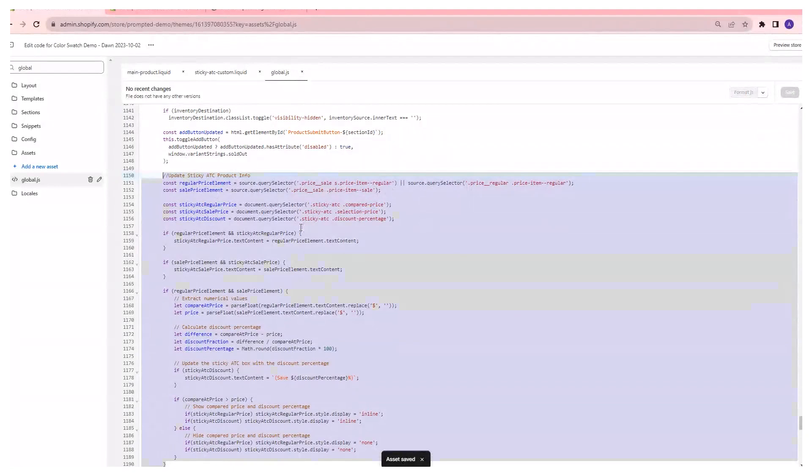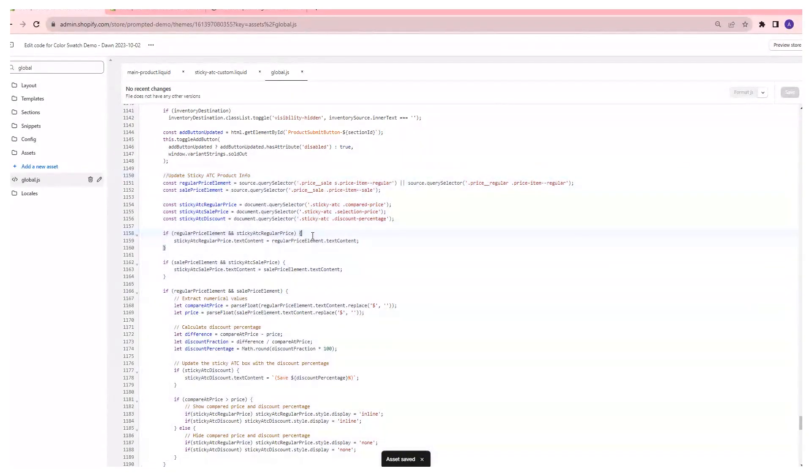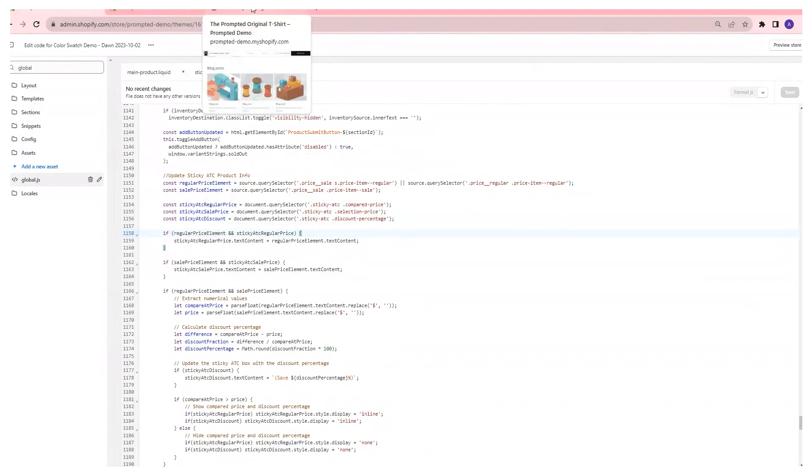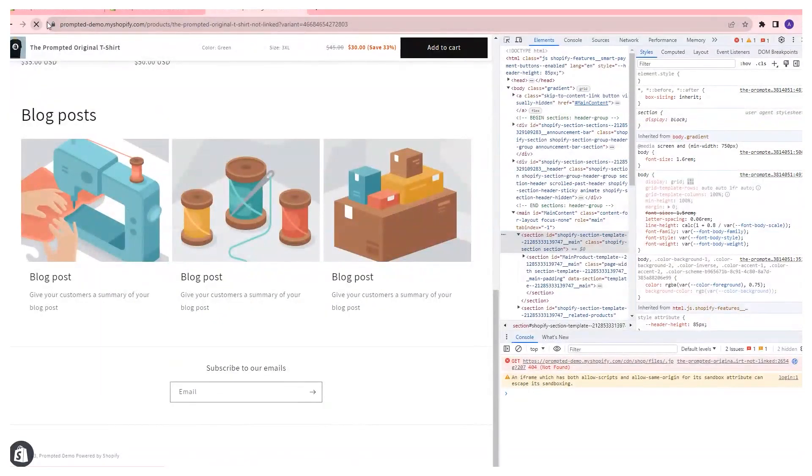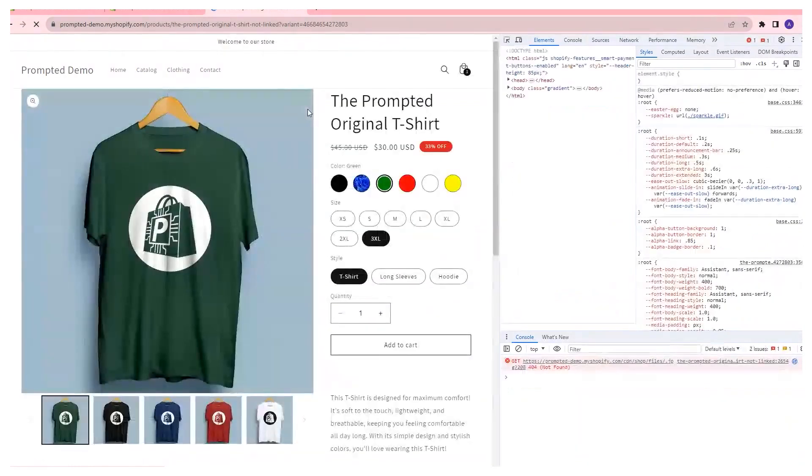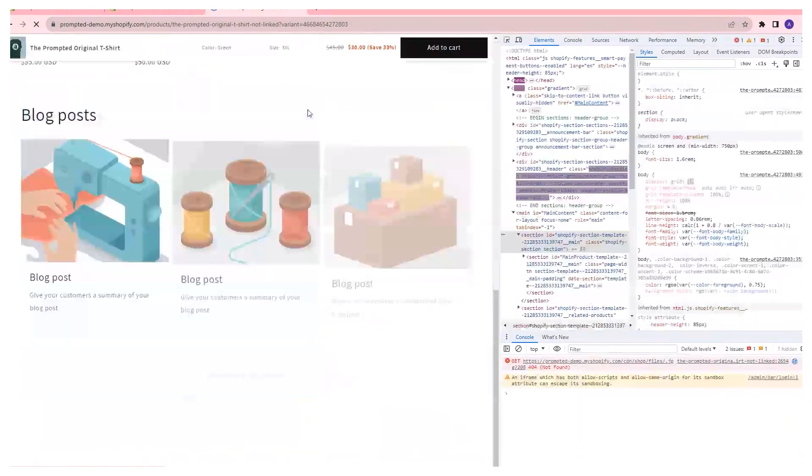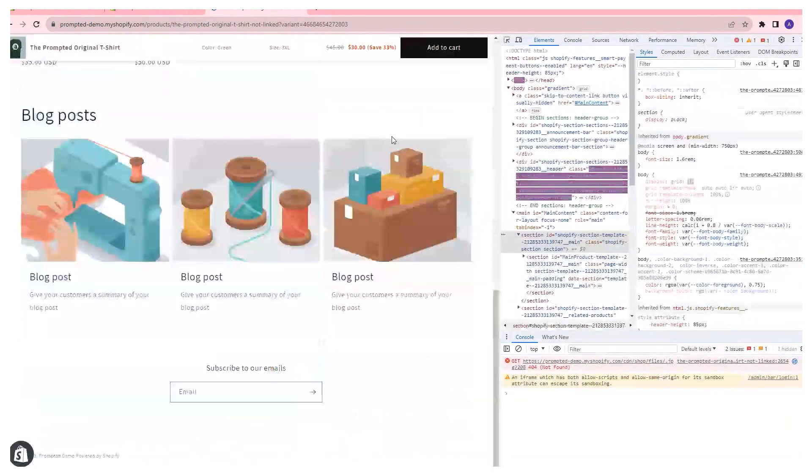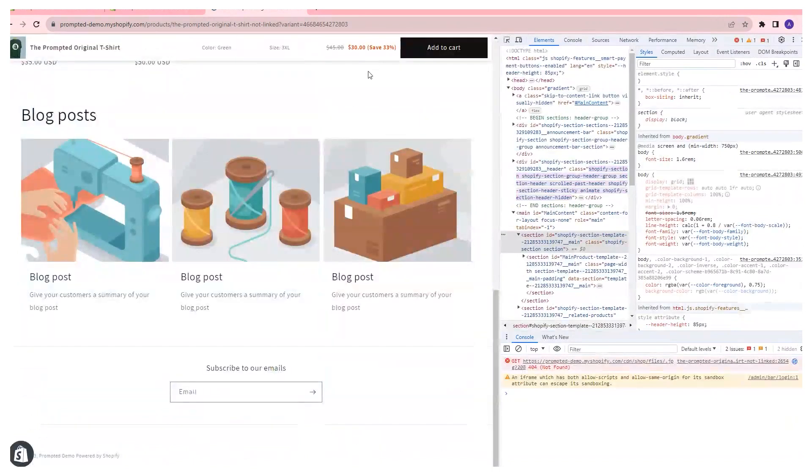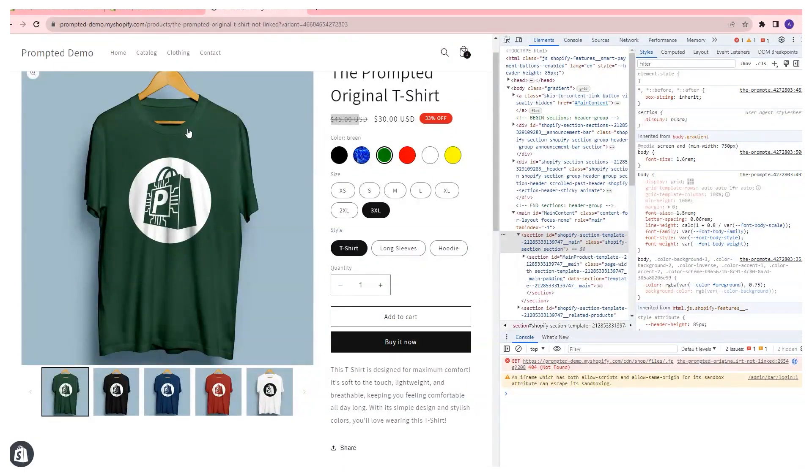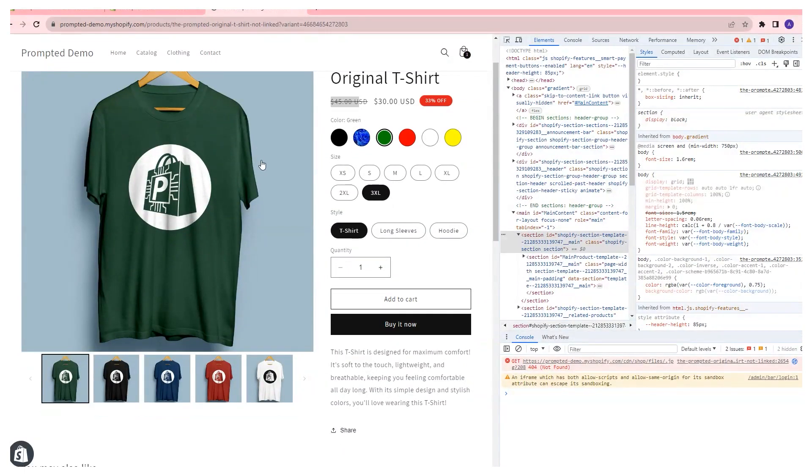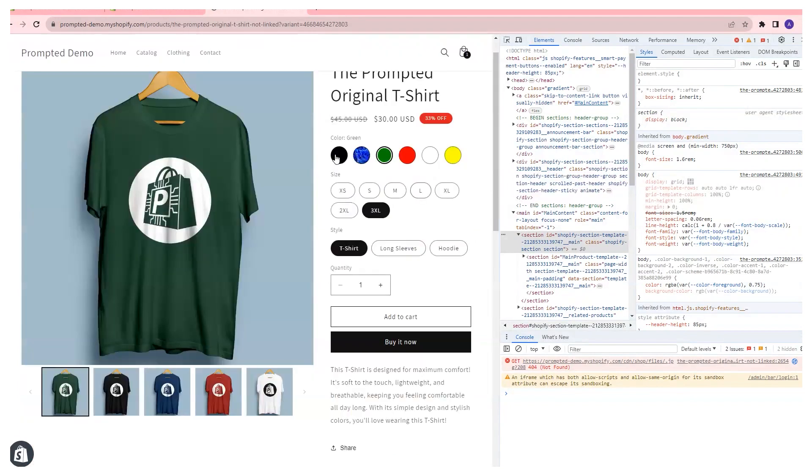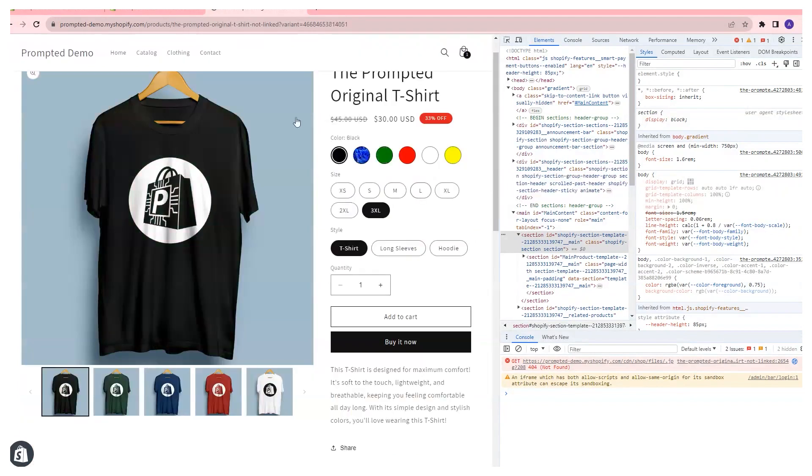If we refresh this, we should be seeing we're on 3XL, $30 normal price, $45 compared at, and a green shirt. And that's what we're seeing here. So if we update this to a black shirt, it should be 30, 45. Let's actually change it to a small, 25, 40, black. And we're seeing 25, 40, black shirt, and the calculation being updated.